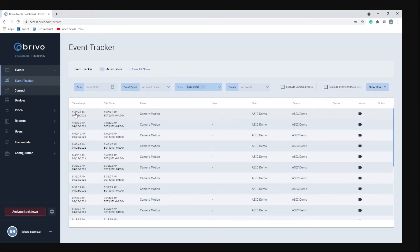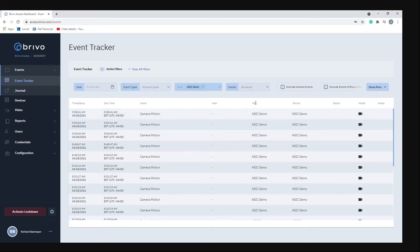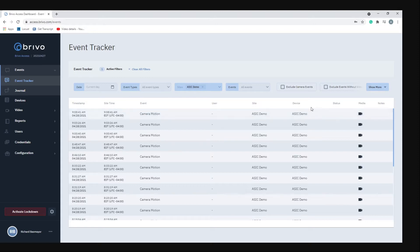The first thing you notice is your timestamp that tells you the time that something happened. The site time tells you the time that it happened on site, whatever the clock is set to at that location. The event type, so like here the camera picked up motion. The site that it's coming from and the device that it's coming from.